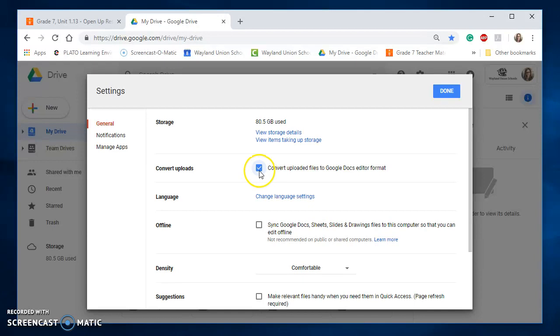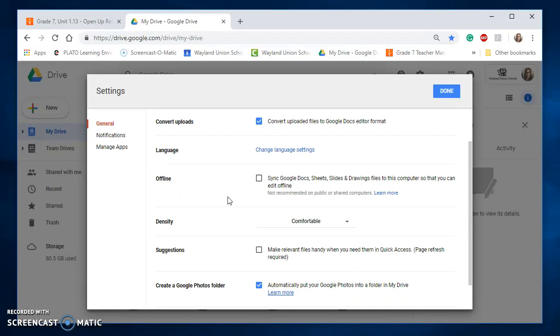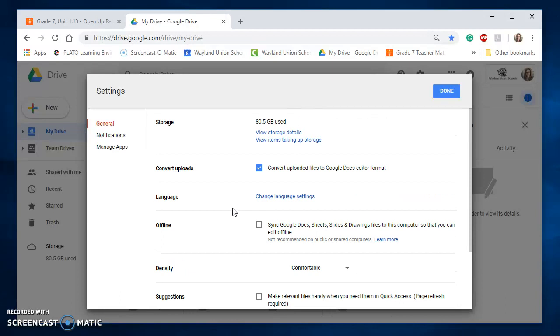So I'm going to go ahead and check that box off. There are some other settings you may want to consider in there, like if you work offline a lot, and it's a good idea to look through there. But for right now, I'm just showing you the Convert Uploads.